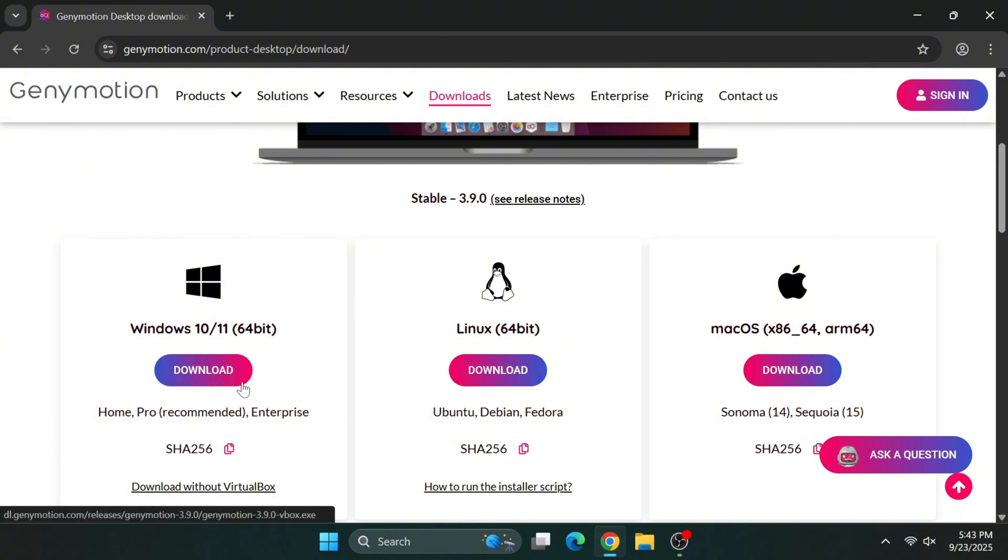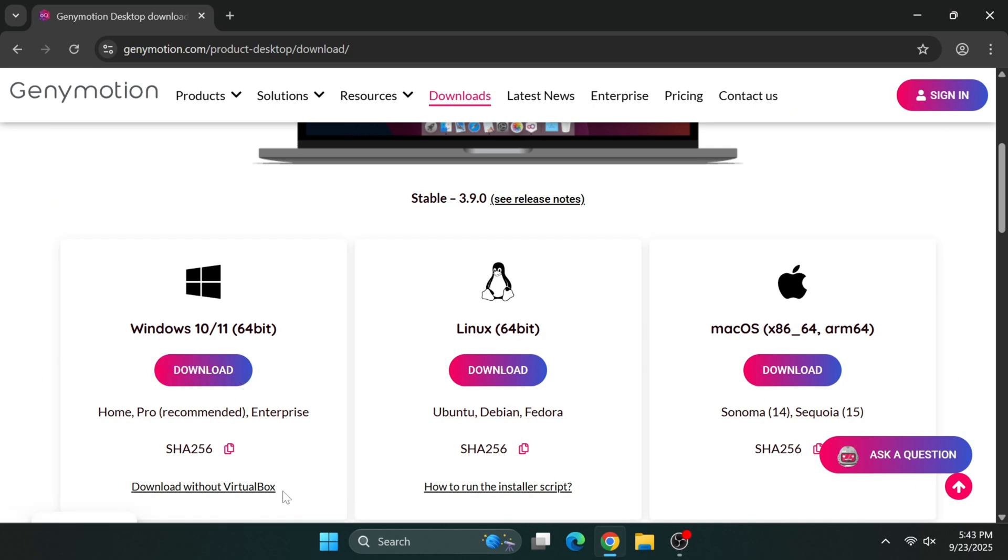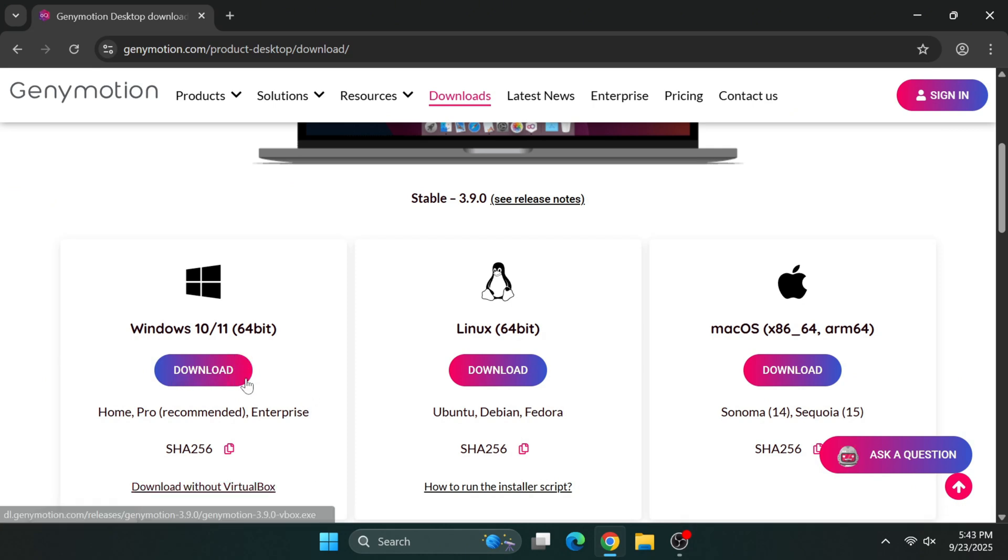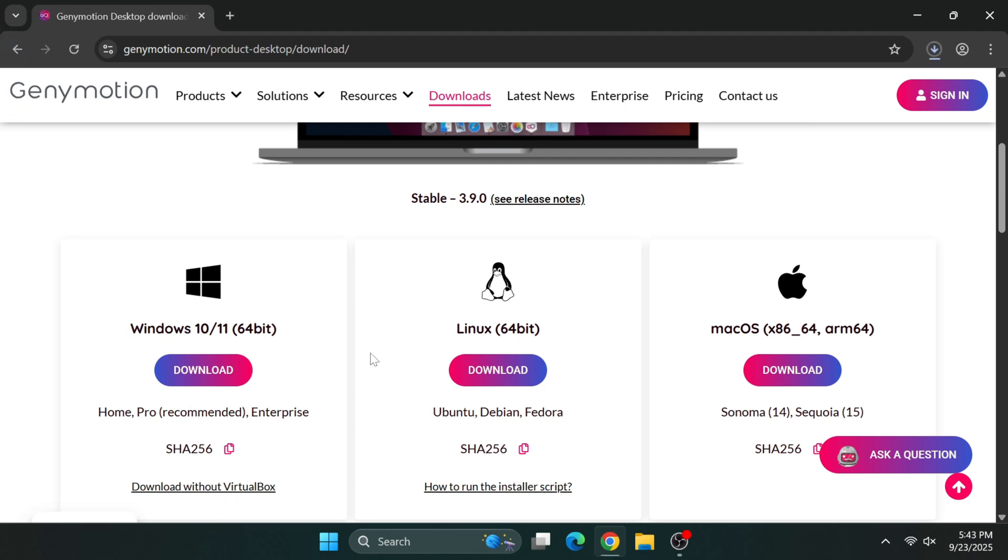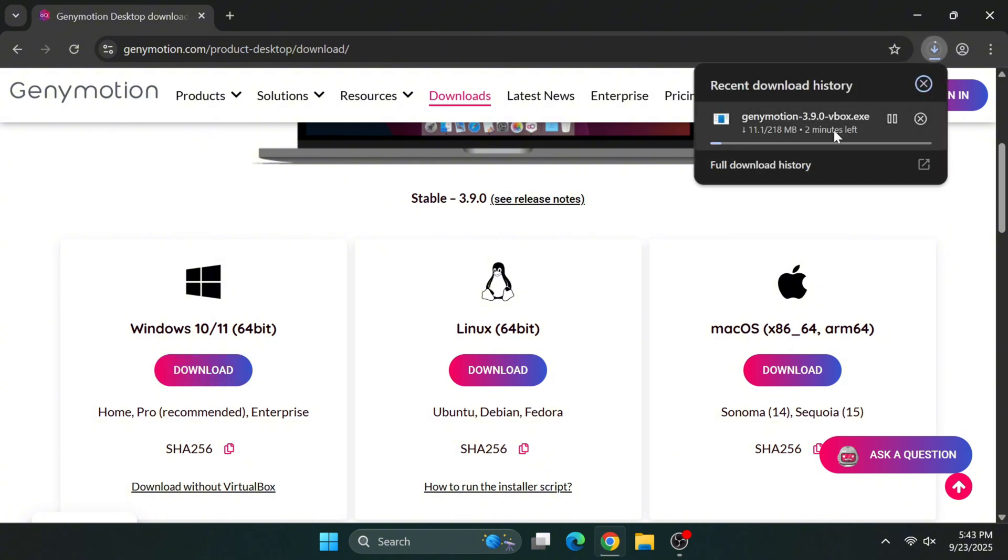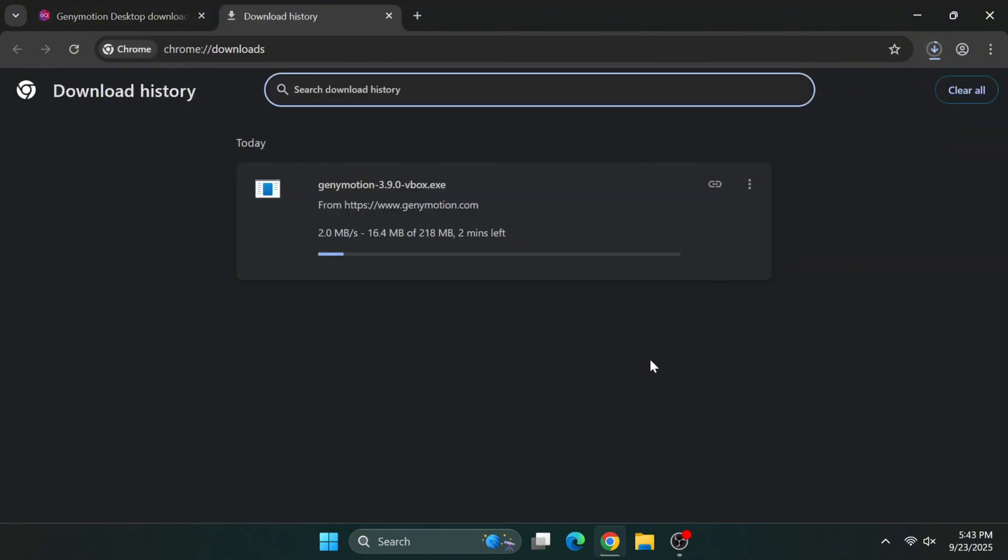Now you'll face an important decision. You'll see two download options. One package includes VirtualBox, while the other assumes you already have VirtualBox installed. I highly recommend choosing the version that includes VirtualBox, particularly if this is your first time setting things up. GeniMotion requires a specific compatible version of VirtualBox to function properly, and downloading them together avoids version conflicts.